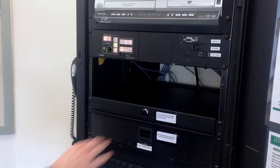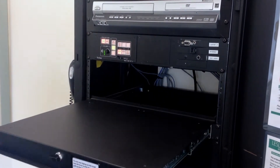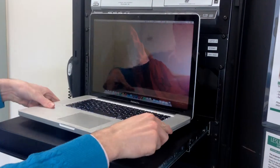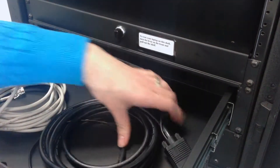This is the laptop shelf, a sturdy and convenient place to set your computer during your class. And this is the drawer we use to store cables and remotes that you may need for your presentation.